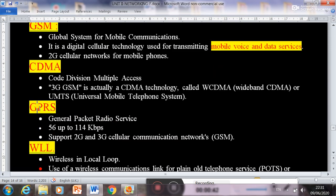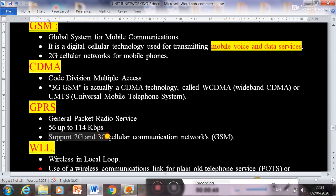Next is GPRS — General Packet Radio Services. Its speed is 56 to 114 kbps, and it supports both 2G and 3G cellular networks.